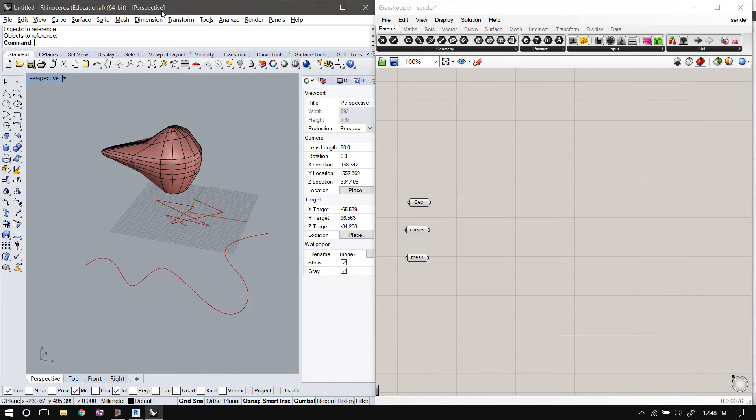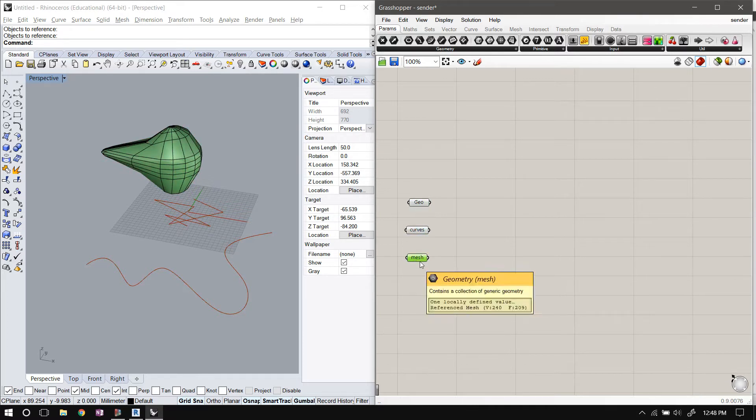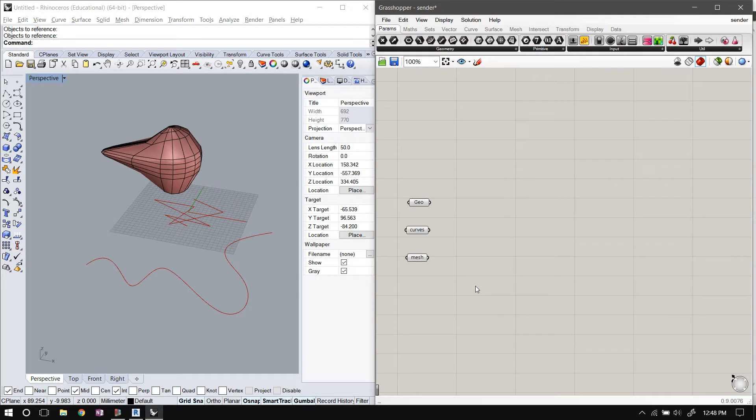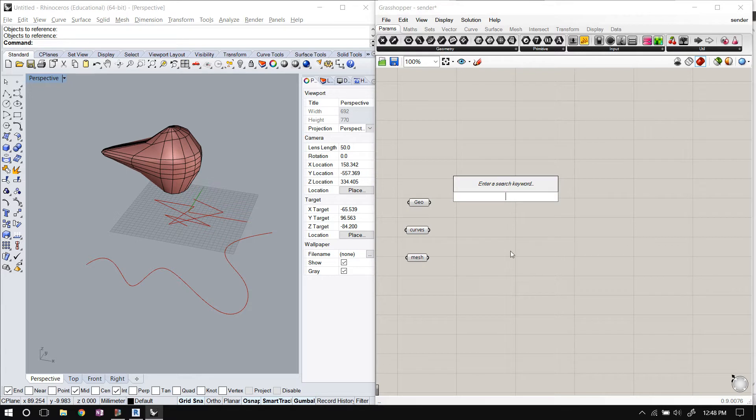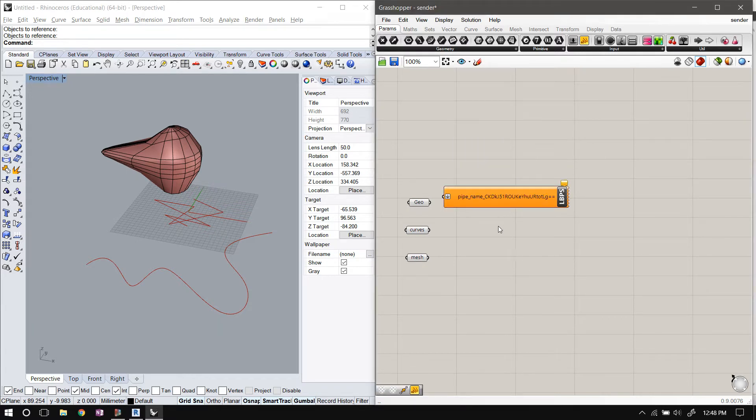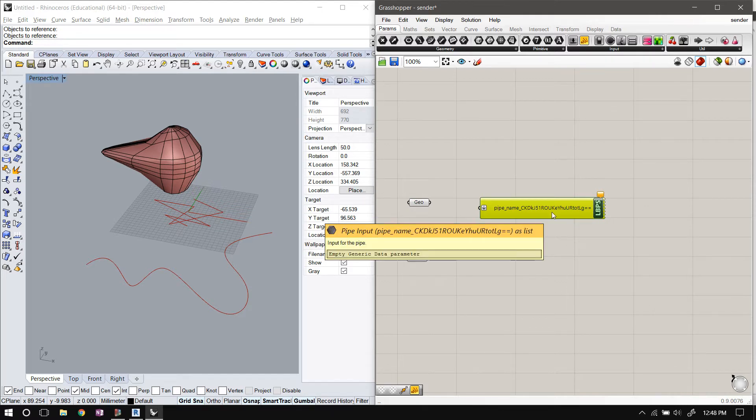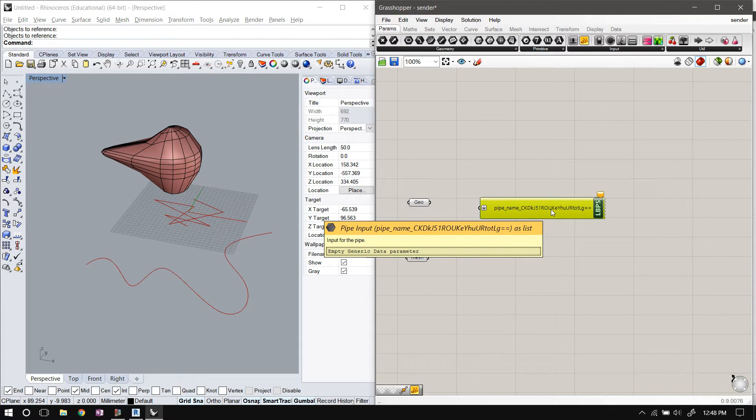I have an instance of Rhino running here with Grasshopper, and there's this polyline, this NURBS curve, and this mesh—just arbitrary geometry that I'm gonna use to show how to send geometry over to another application. So to send the geometry, I will search for a sender component. When you install the pipe plugin for Grasshopper, it comes with two components: one to send the data and another to receive the data.